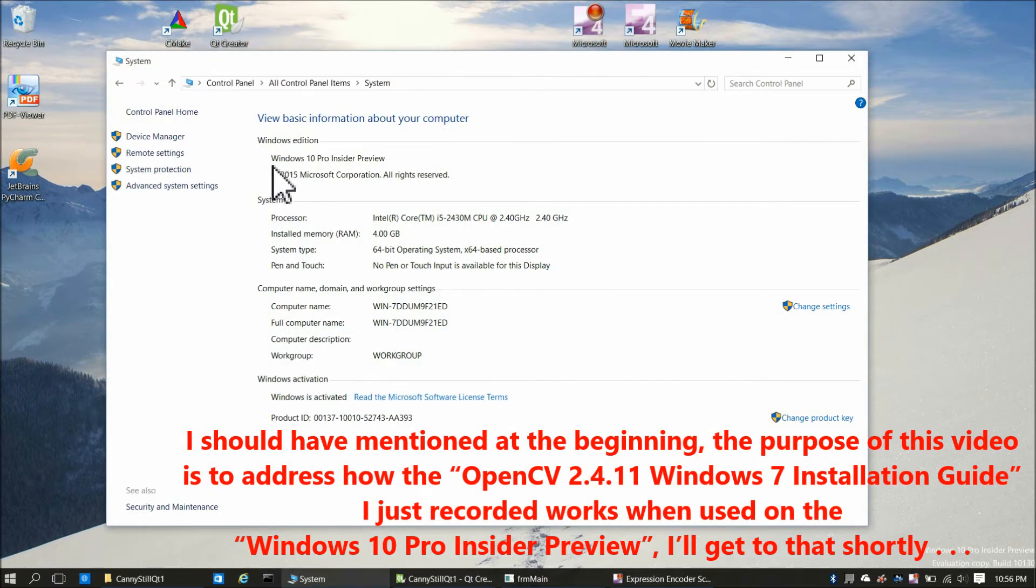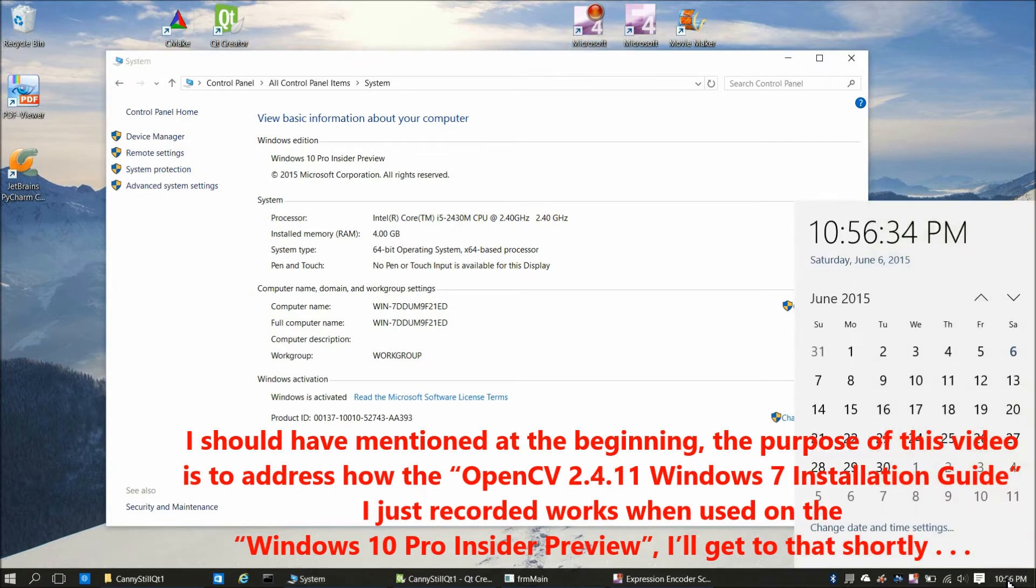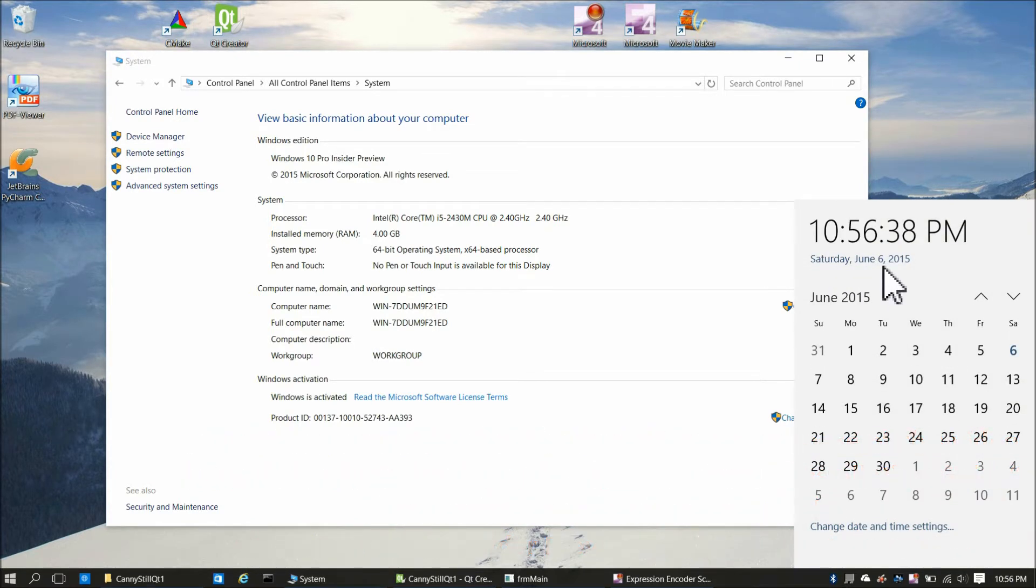Here's the system screen, the Windows 10 Pro Insider Preview, and this is about as current of a download as you can get. I downloaded this yesterday, it's currently Saturday, June 6th, so that would have been Friday, June 5th I downloaded this, 2015 of course.